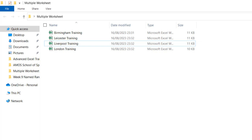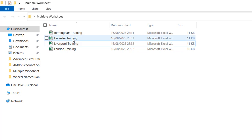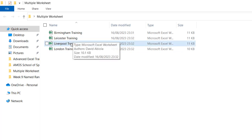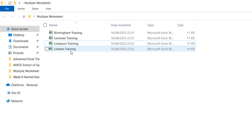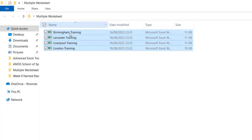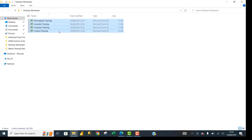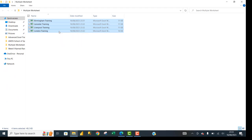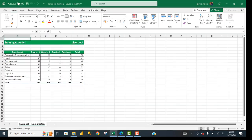So let's get started. In this Multiple Worksheet folder, I've got four Microsoft Excel workbooks named Birmingham Training, Leicester Training, Liverpool Training, and London Training. I'm going to press Ctrl+A on the keyboard, and that selects all four workbooks. Then I'll click Enter, and that's going to open all four workbooks at the same time.